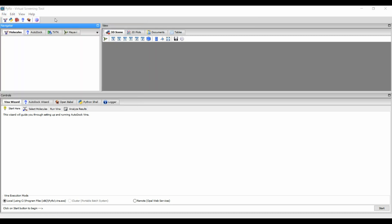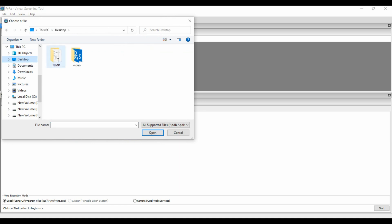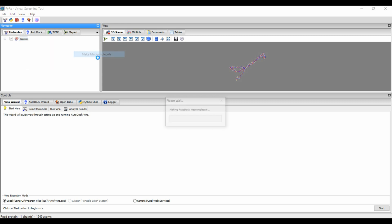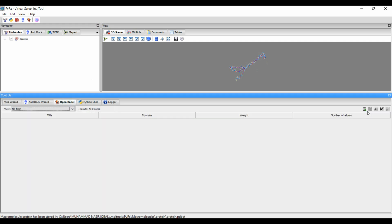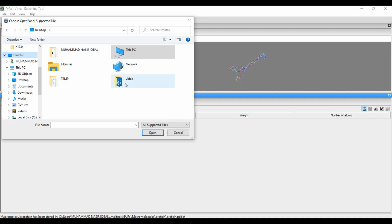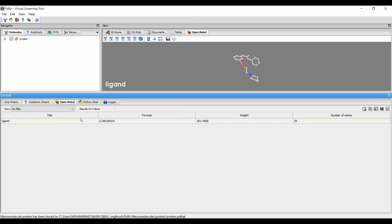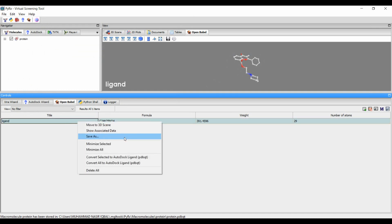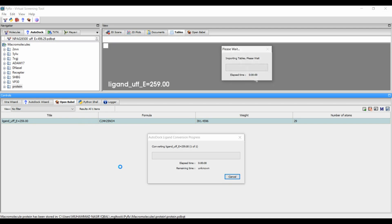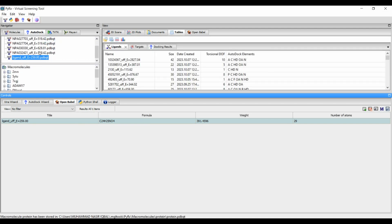In PyRx, go to File and Load Molecule and load your receptor molecule — here the receptor is the protein. Select this protein, right-click, go to AutoDock, and then make macromolecule. After that go to the Open Babel tab, load your ligand molecule, then right-click and click Minimize All, and then right-click again and click Convert All to AutoDock format.